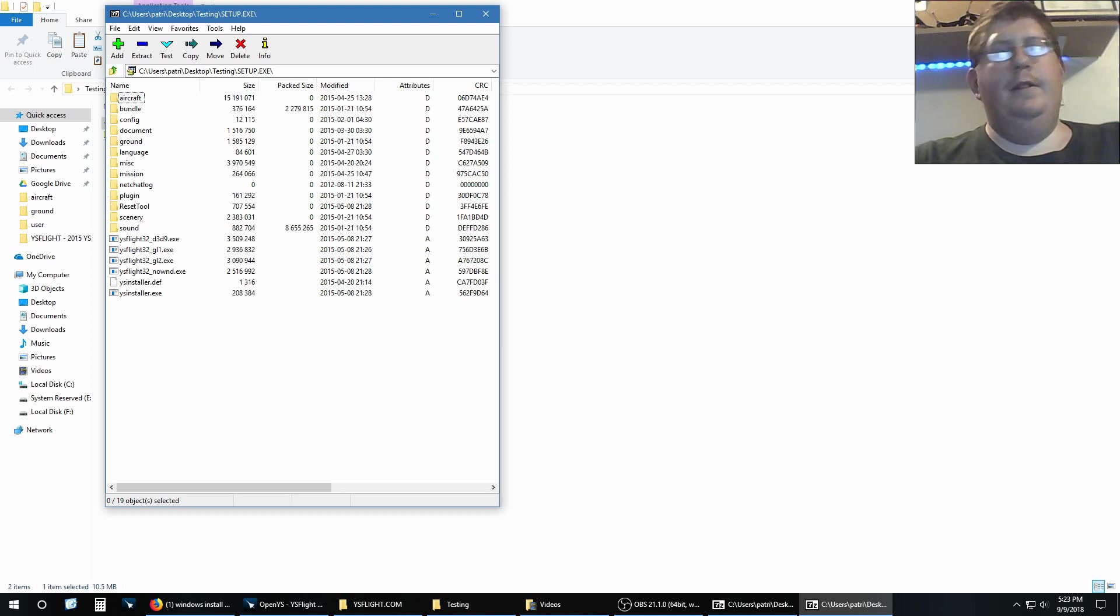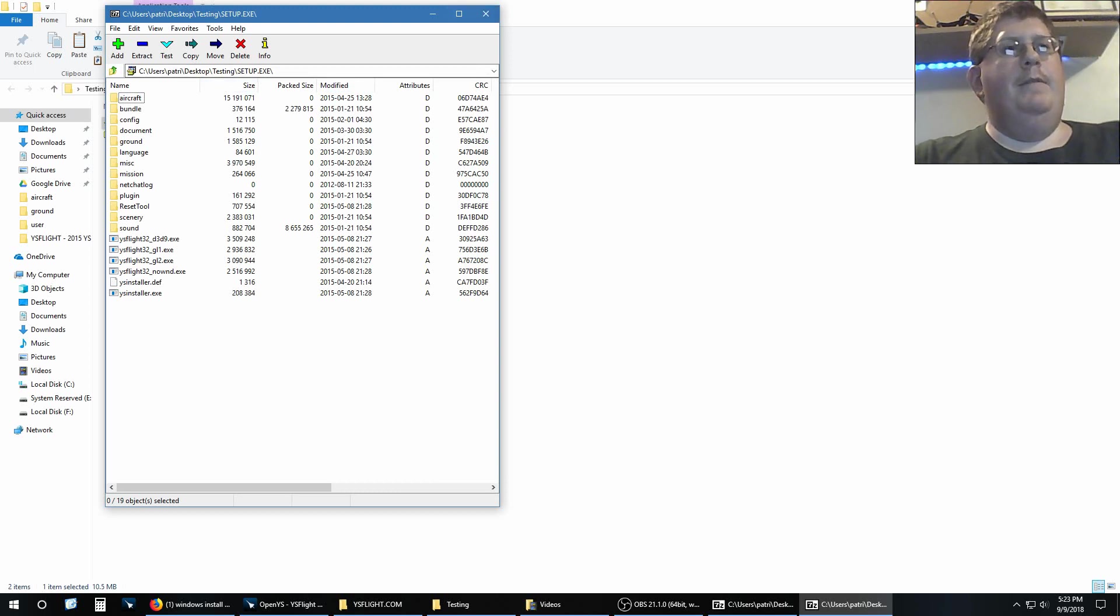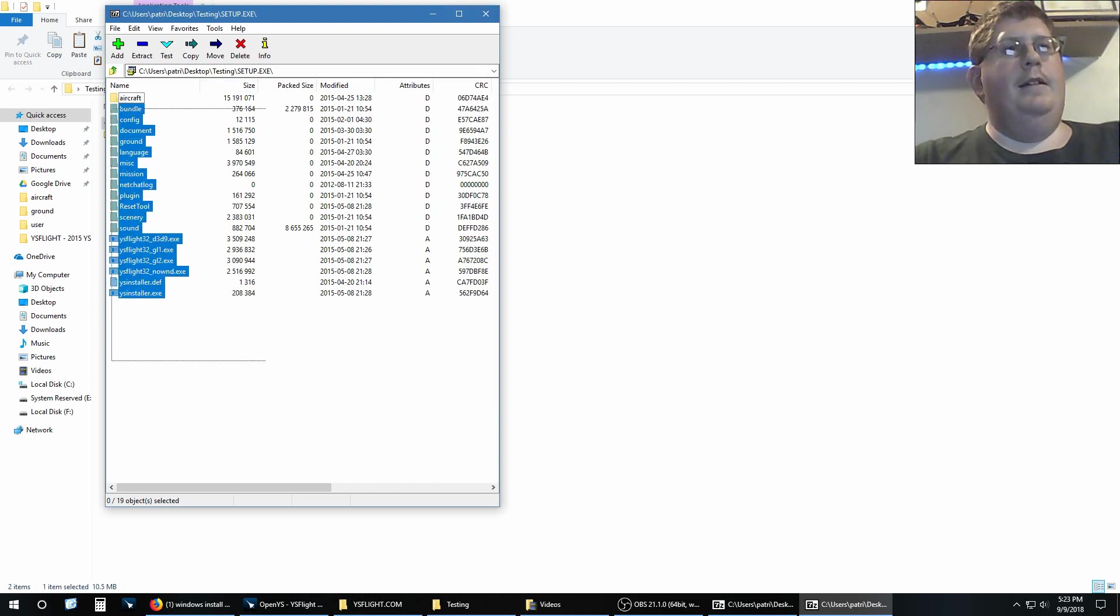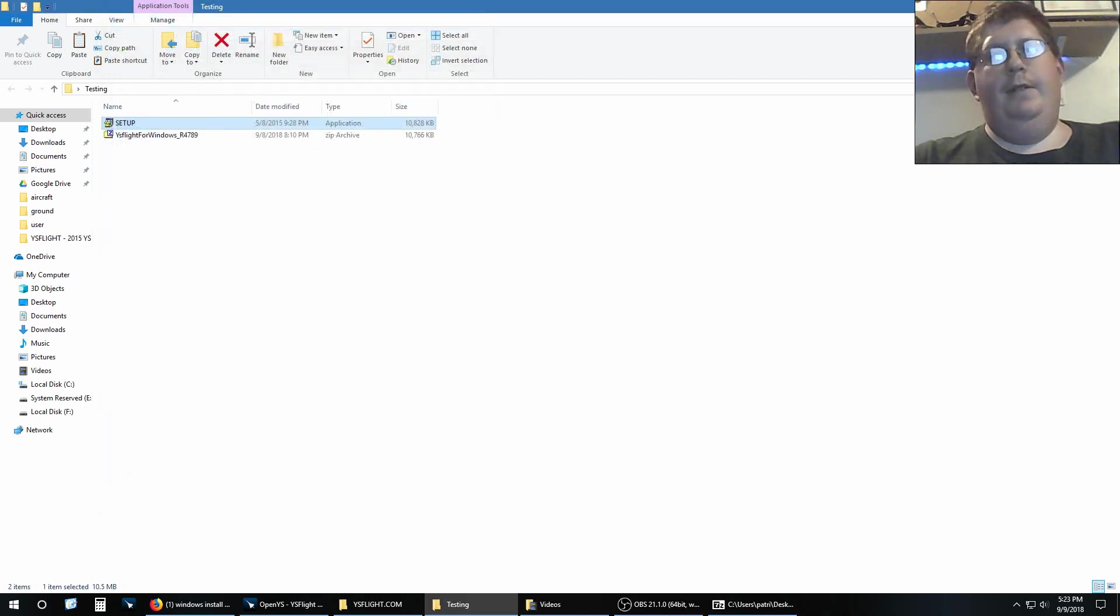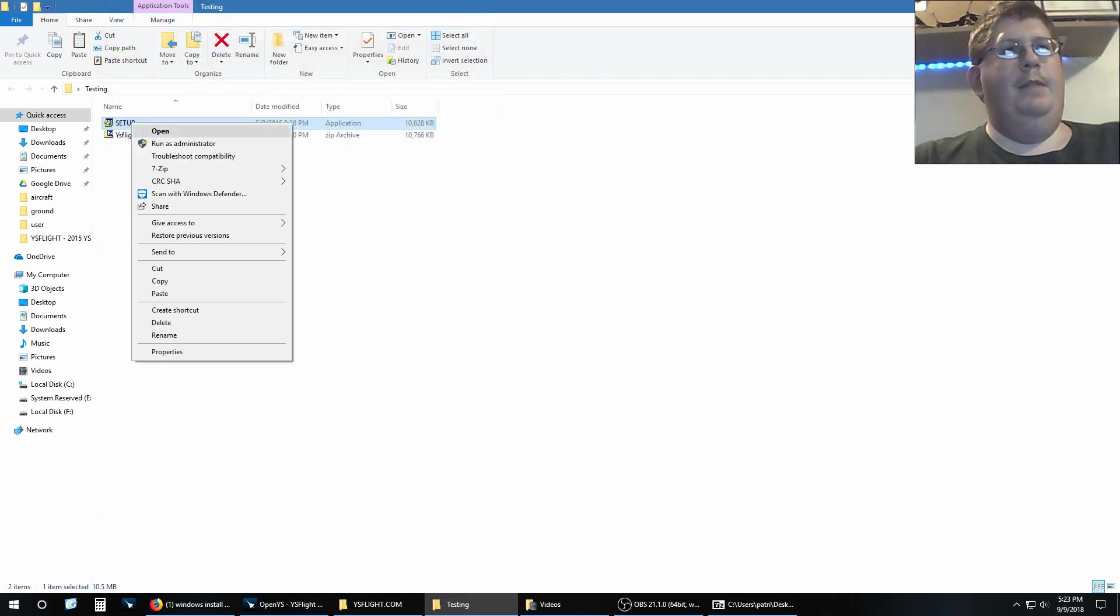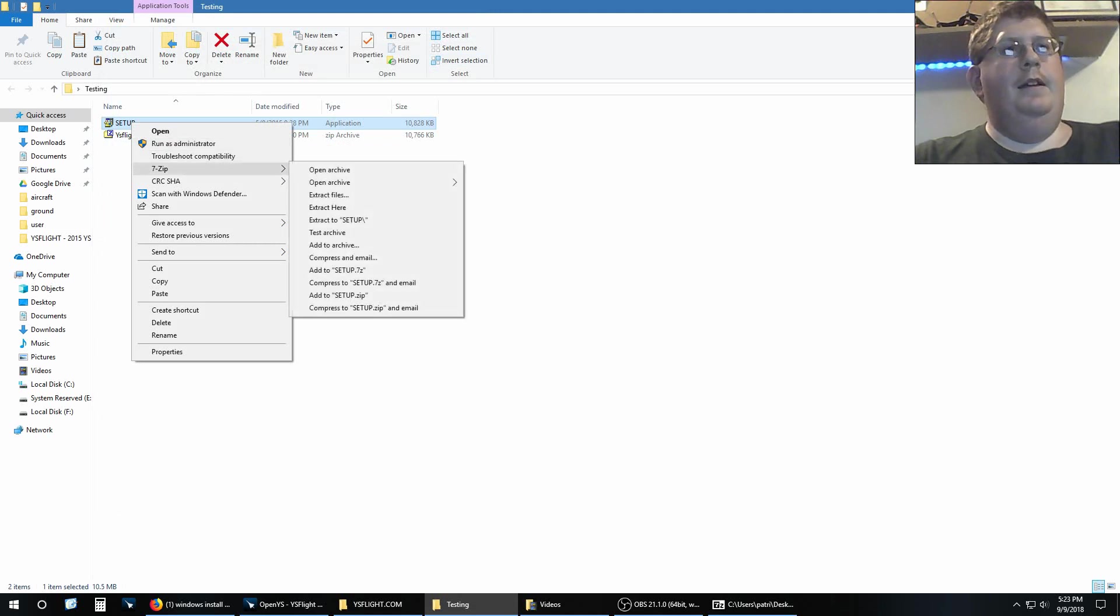Now from there you can just drag and drop that right into this folder, or if you want to do it more cleanly and put it into a new folder, you can go to 7-Zip and go to extract to setup.